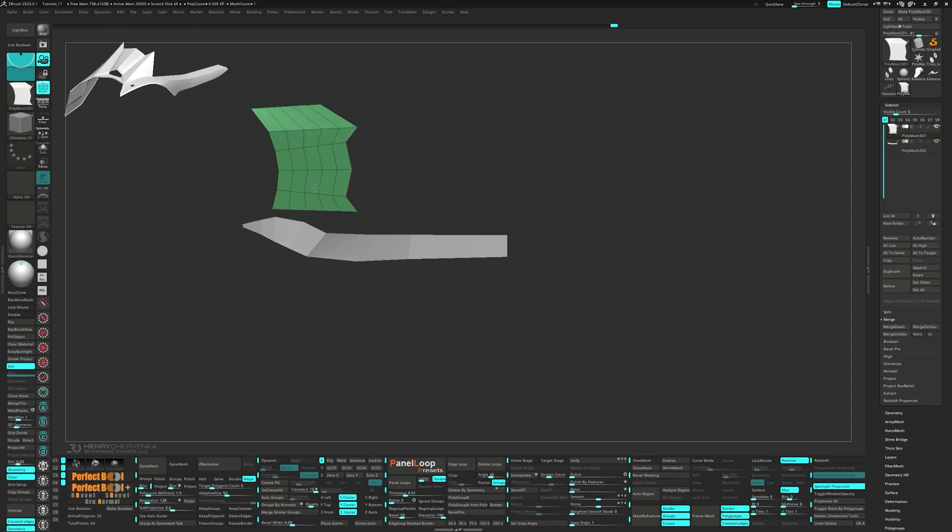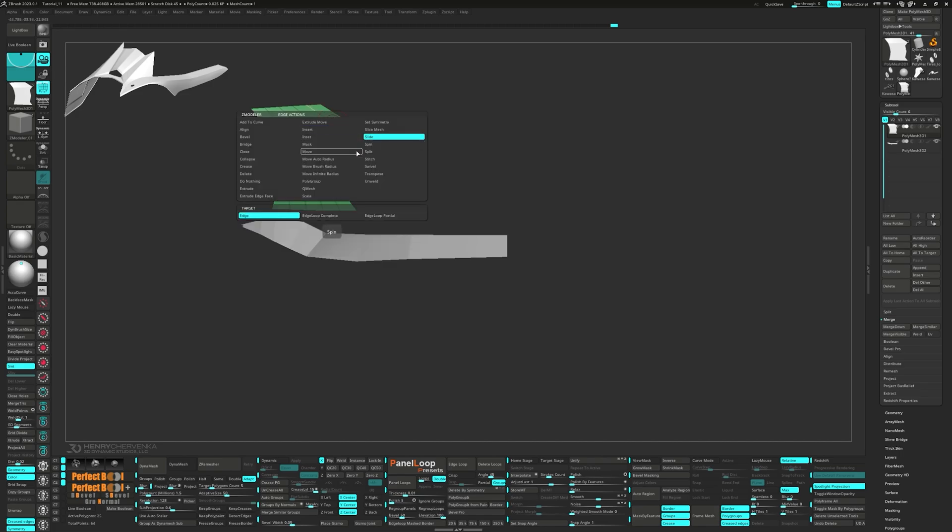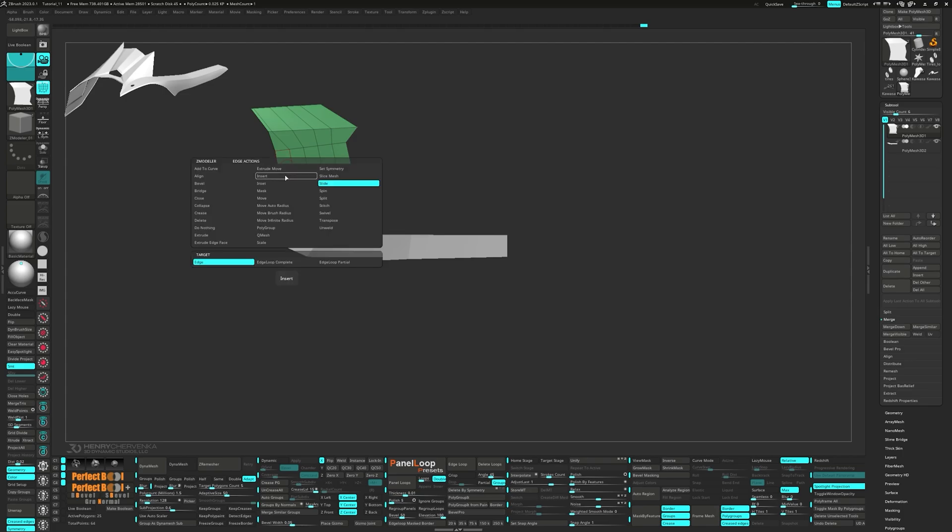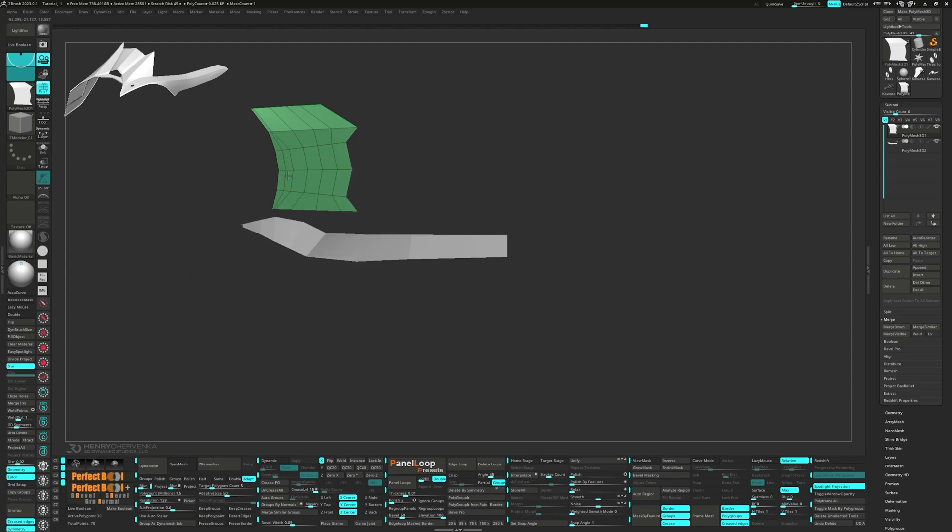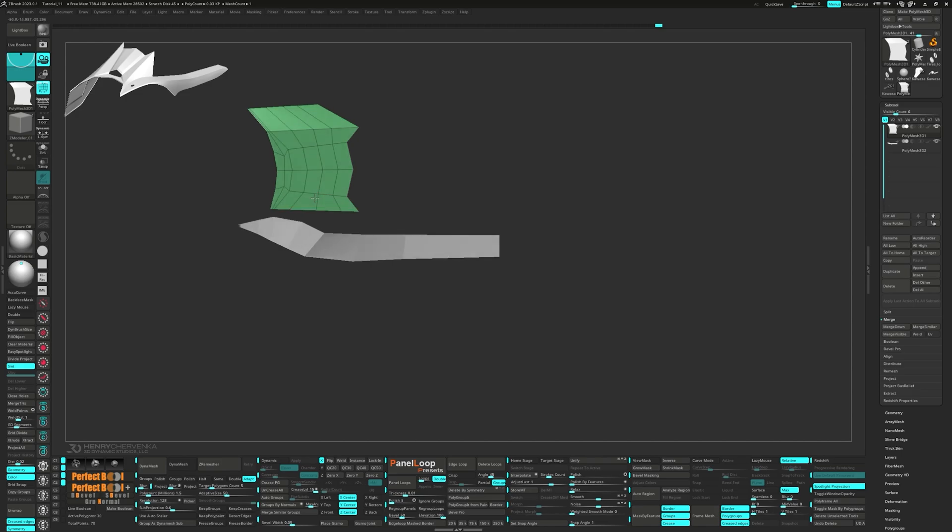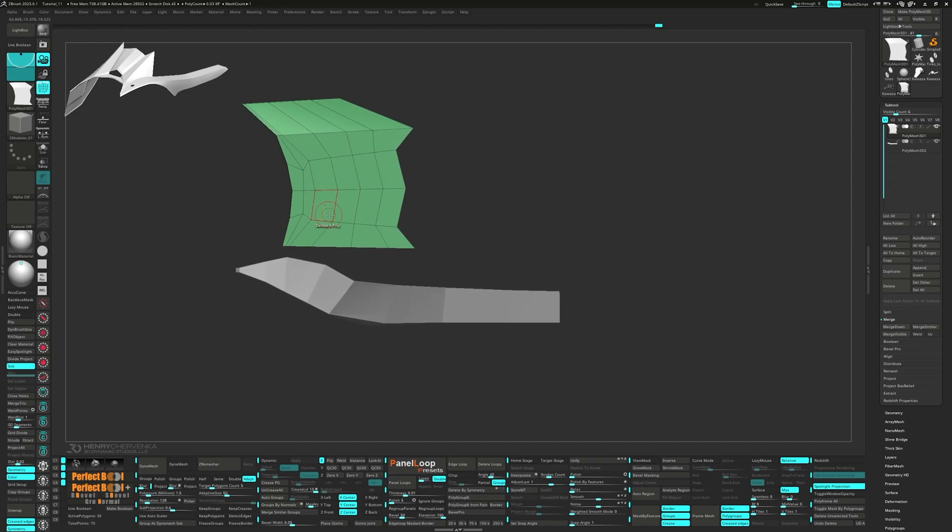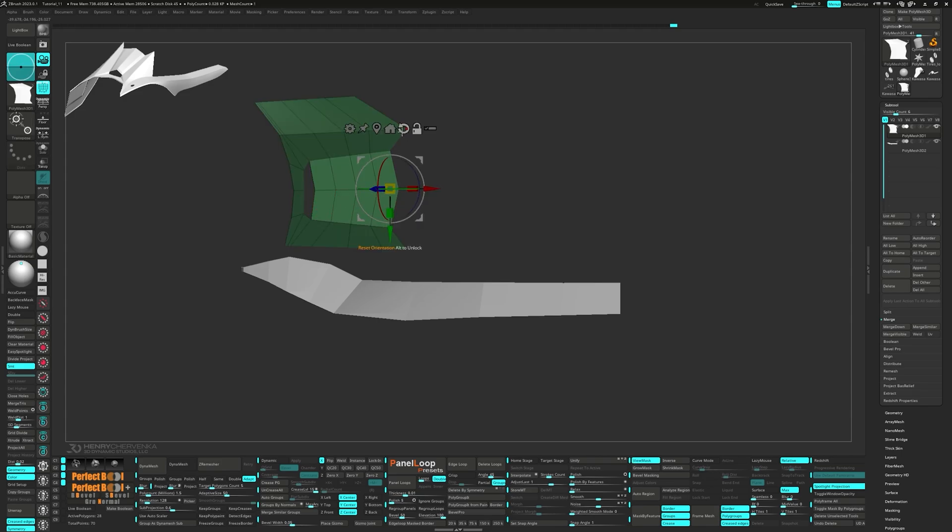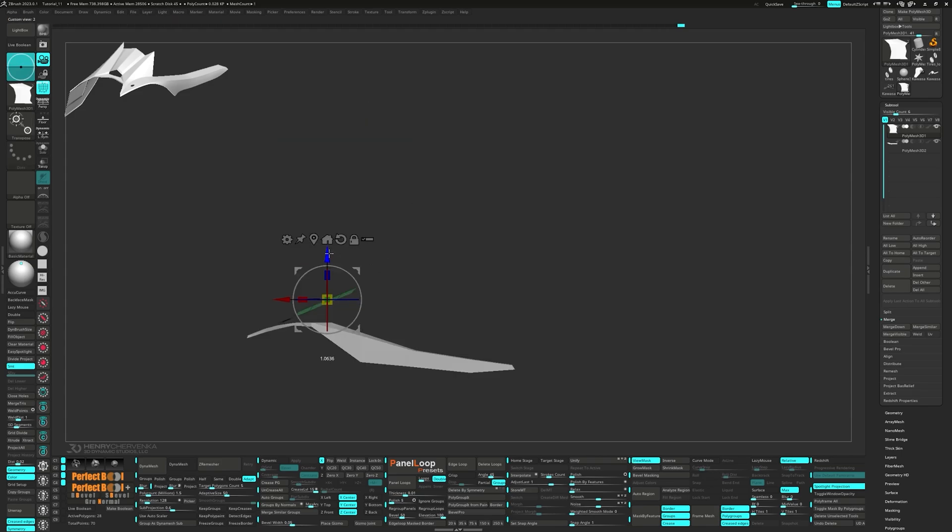Next, insert four edge loops and reposition the edges using the Slide Edge action in the ZModeler brush. Add another edge loop at the top and adjust the points. Delete the two polys and unmask the middle edge loop. Let's go ahead and move it up a bit with the Gizmo, then clear the mask.